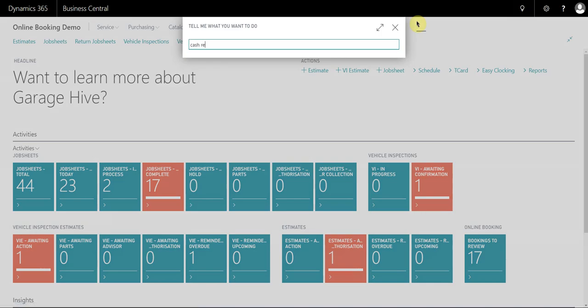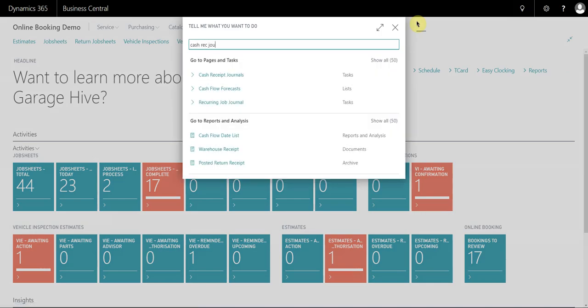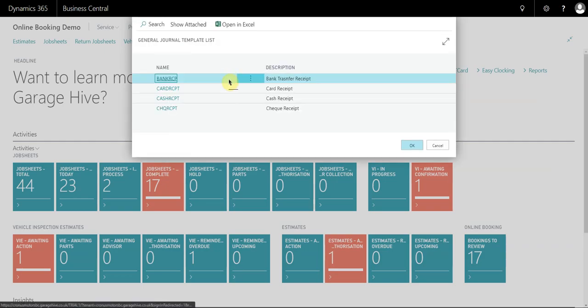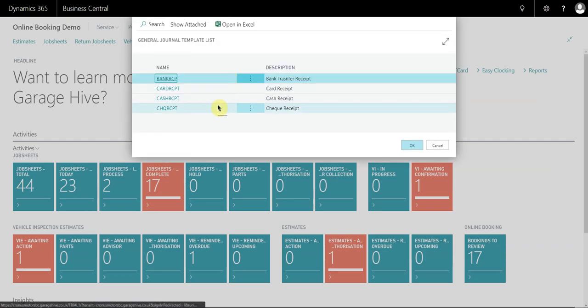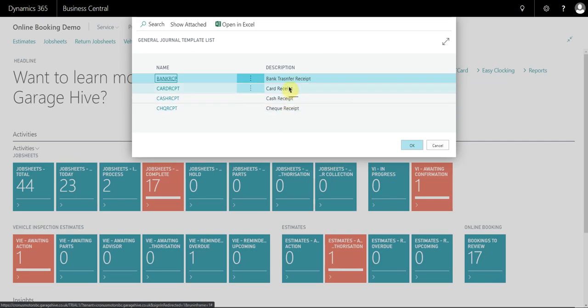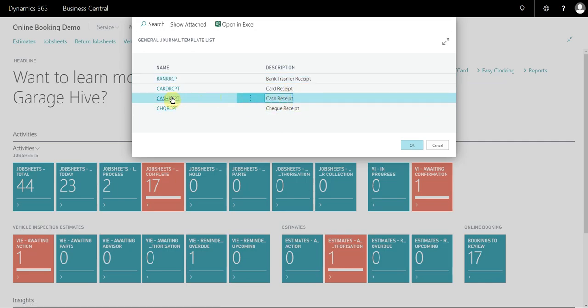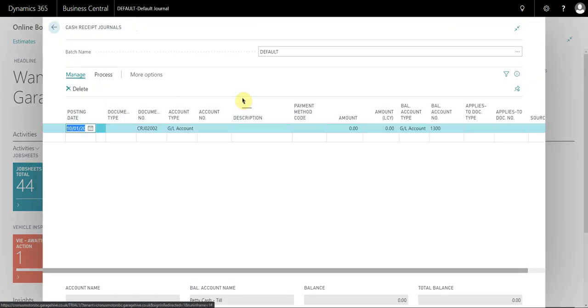To achieve this, you need to start by searching for cash receipt journals. This may not look like your system, it depends entirely on how you have your system set up, but in this demonstration we're just going to do a cash receipt and then it takes you through to the journal screen.